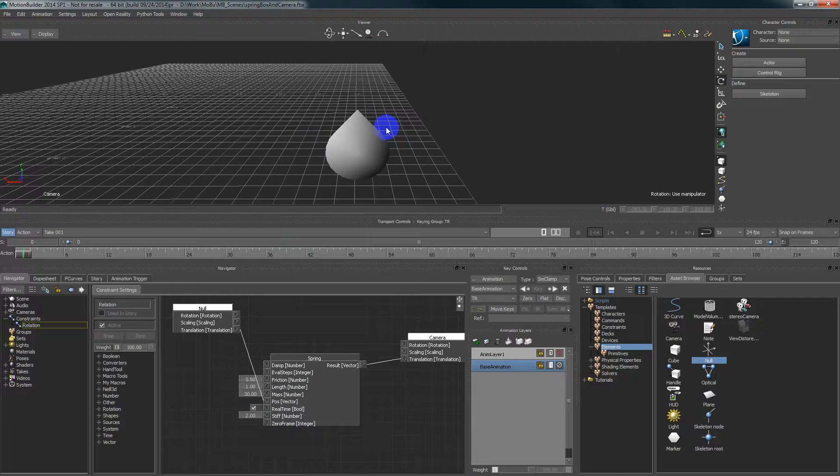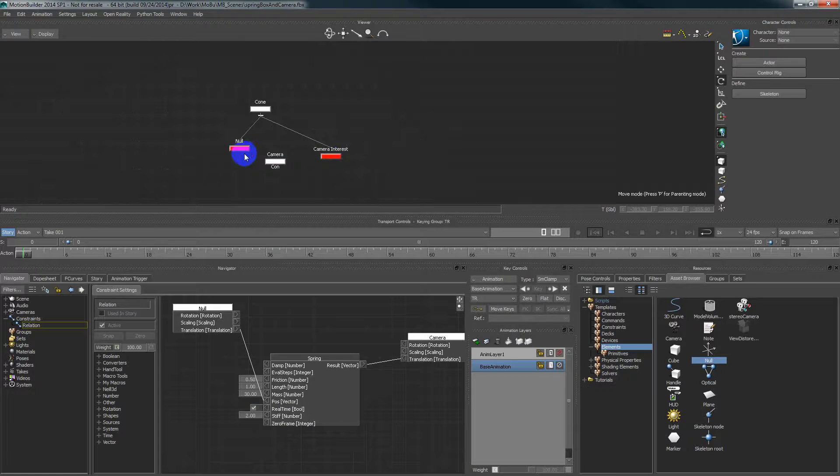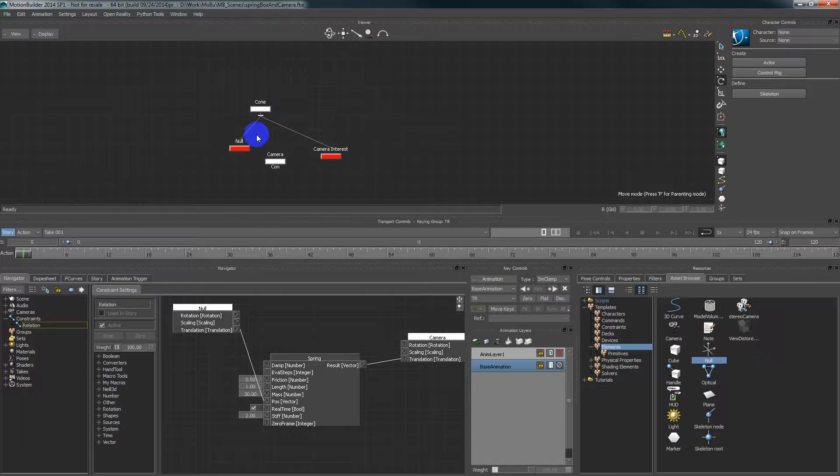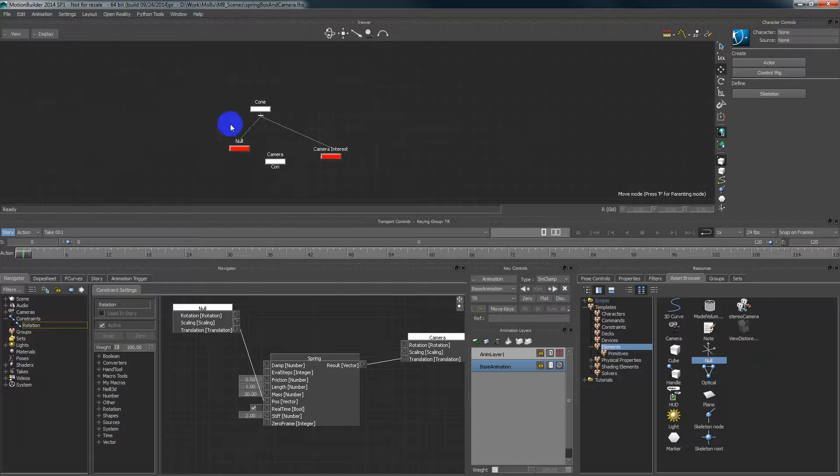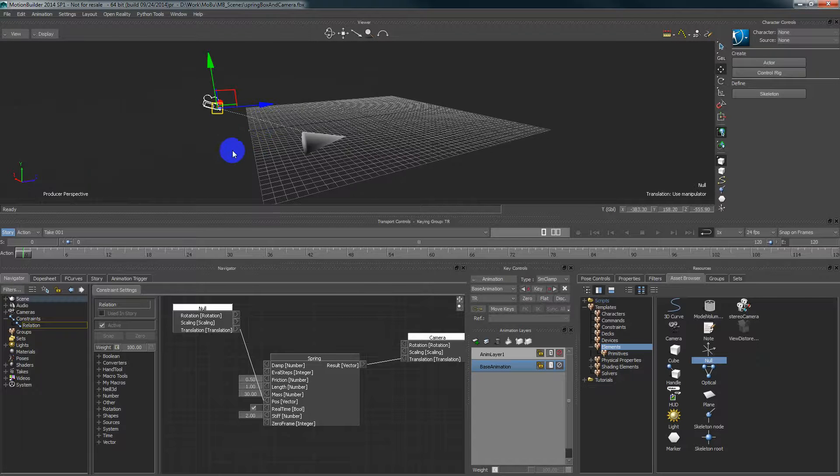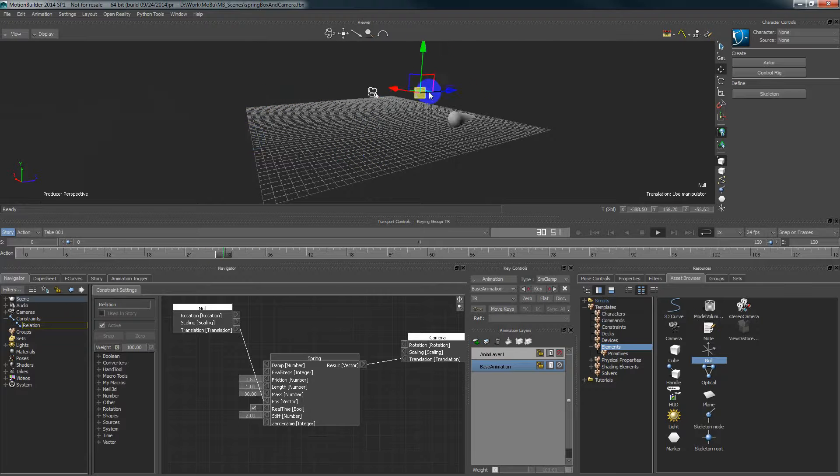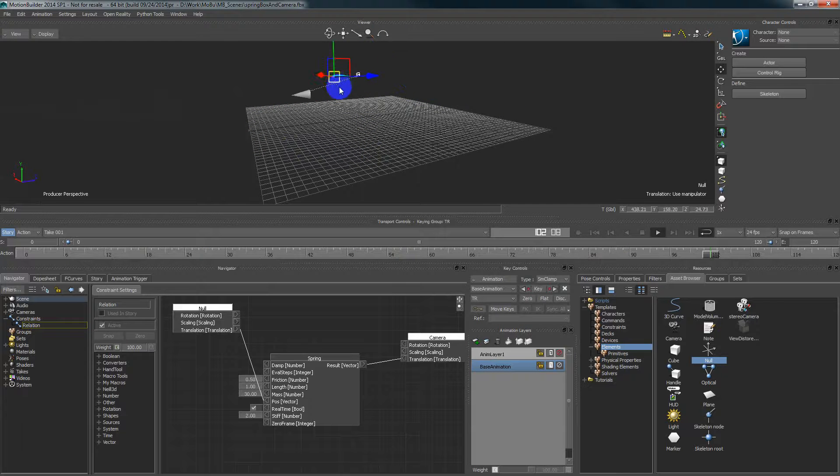And the position where the camera is following is our null object which is parented to the cone. So the null object is moving with the cone and the camera is trying to reach.